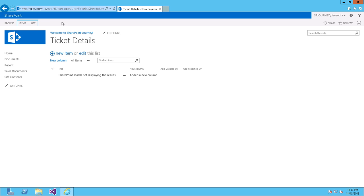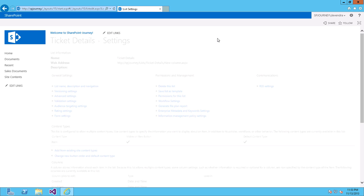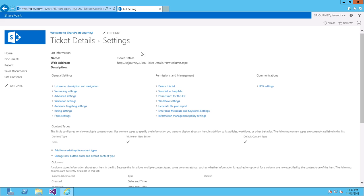Click on List under Ribbon. Go to List Settings. Under General Settings, click on List Name, Description and Navigation.